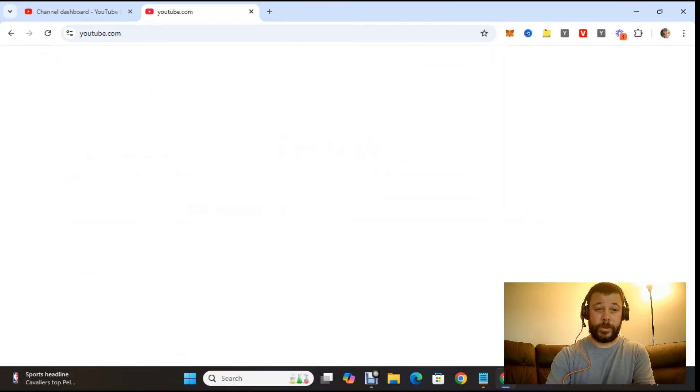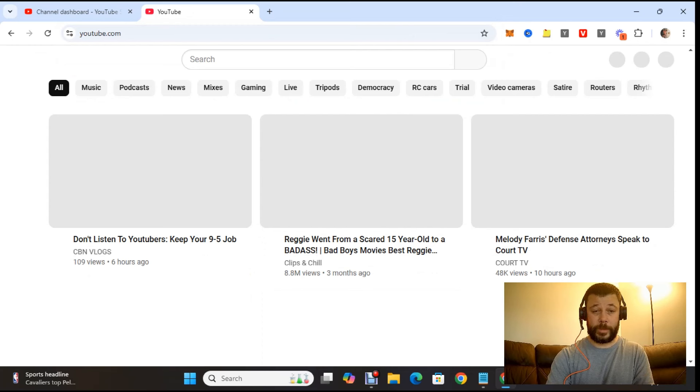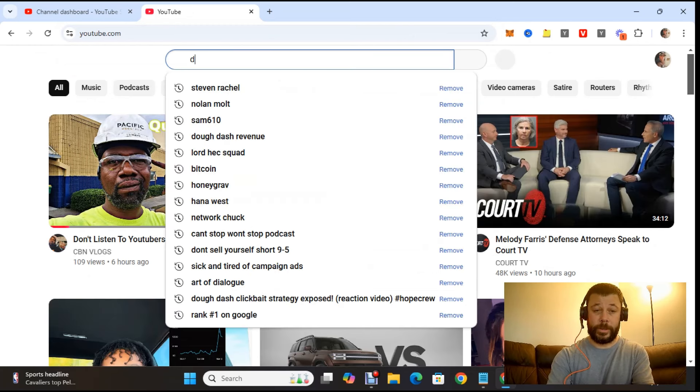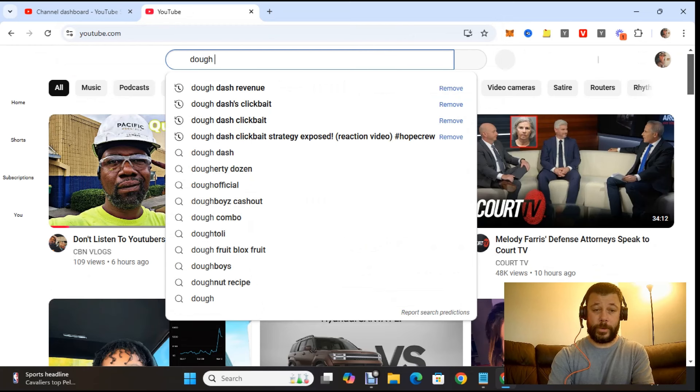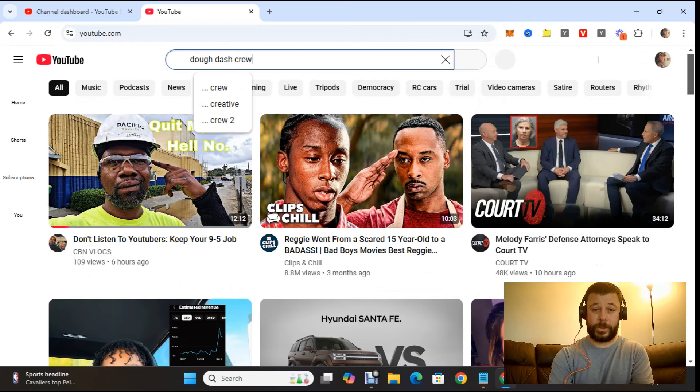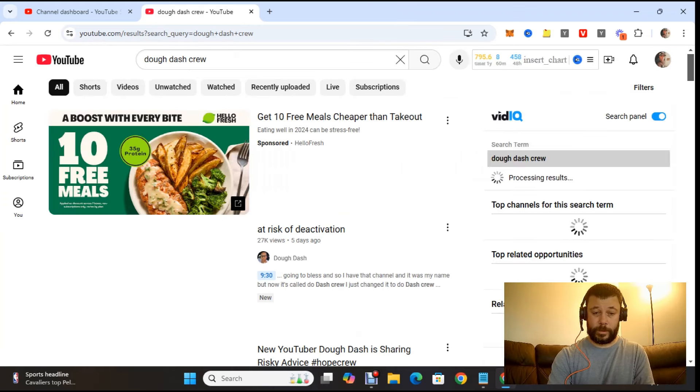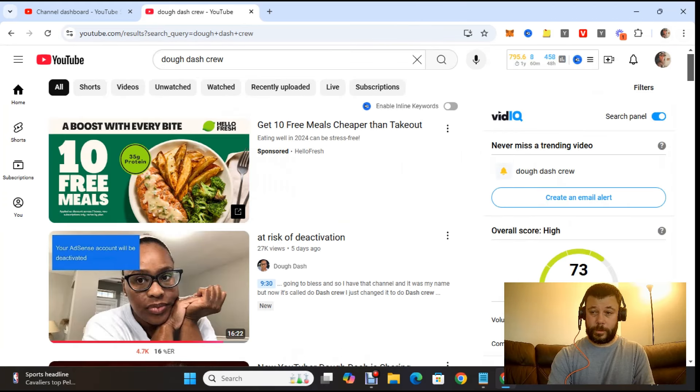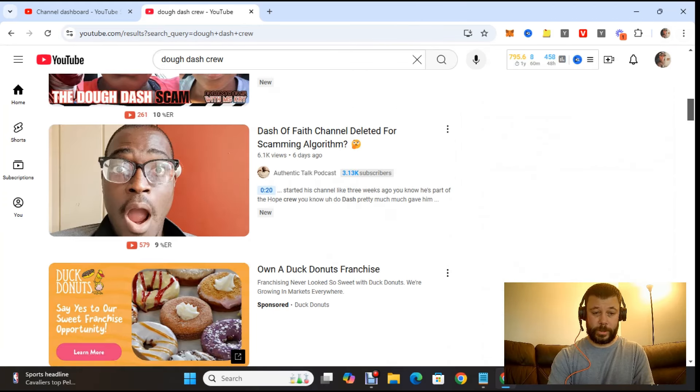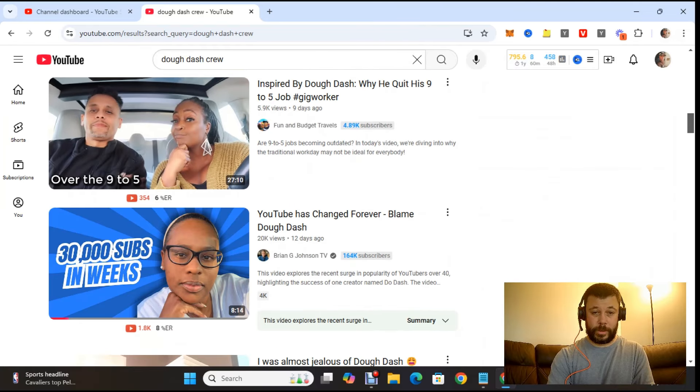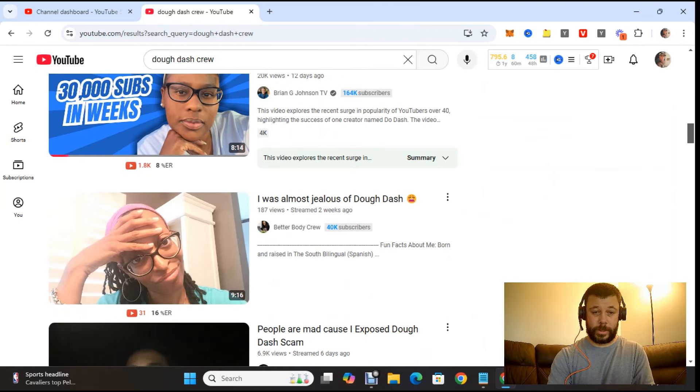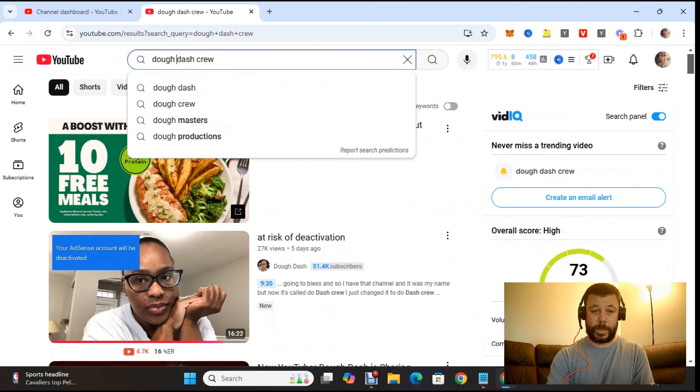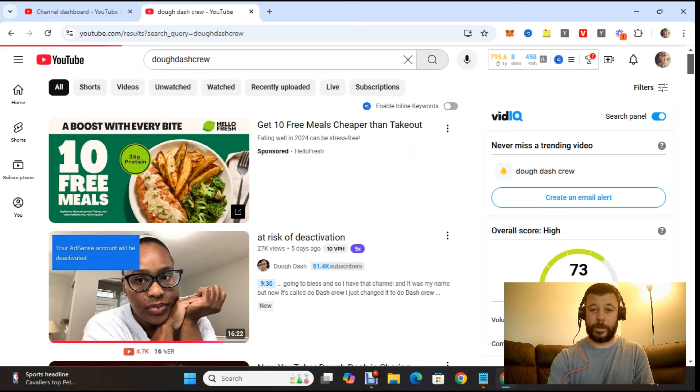Alright, so we're just going to go into another YouTube tab here. I think somebody had said that it's called Doe Dash Crew. Let me see if I can find it. Doe Dash, Doe Dash. Not finding it. I don't see it. Let's try taking out these spaces and see what happens here.